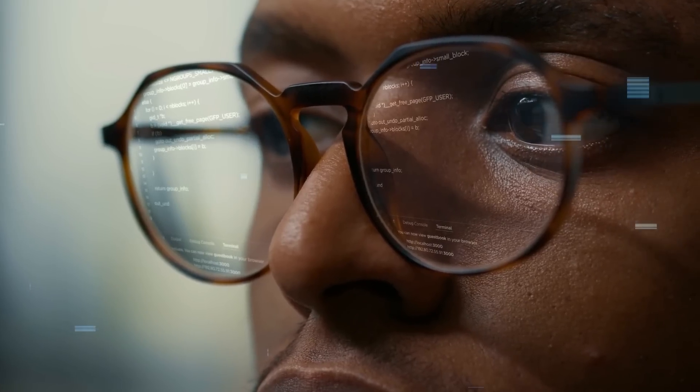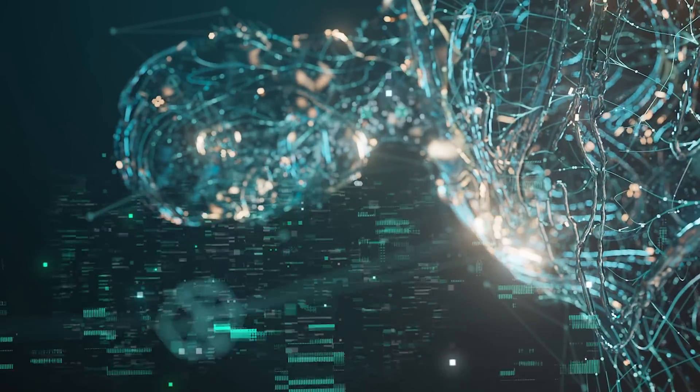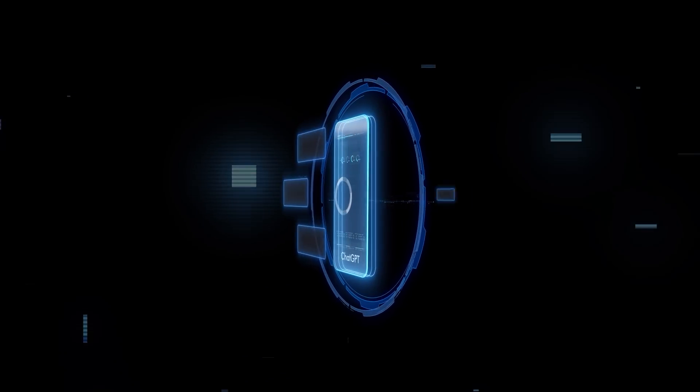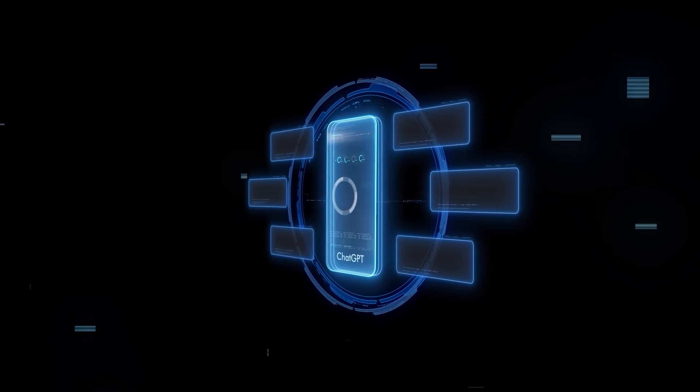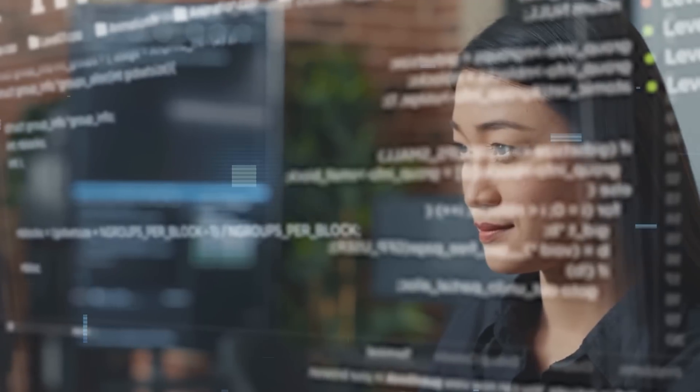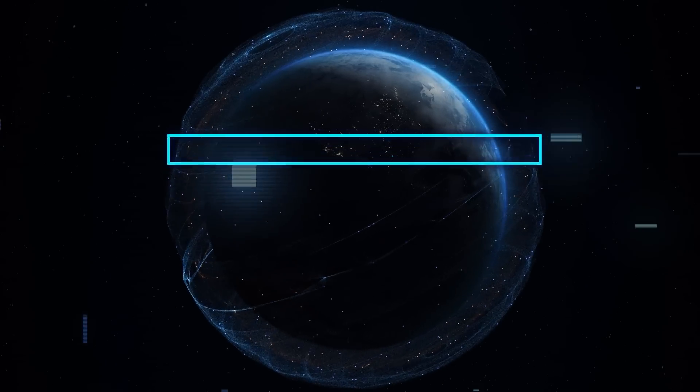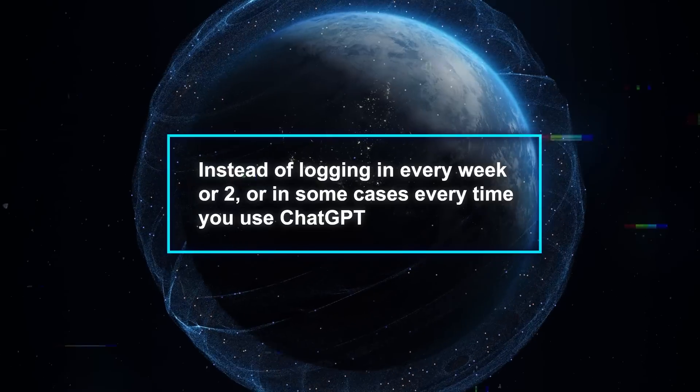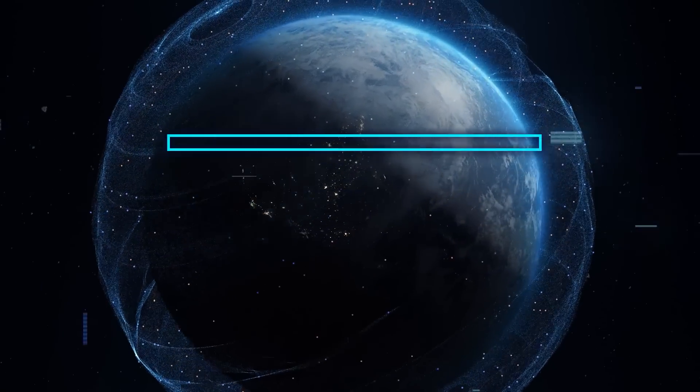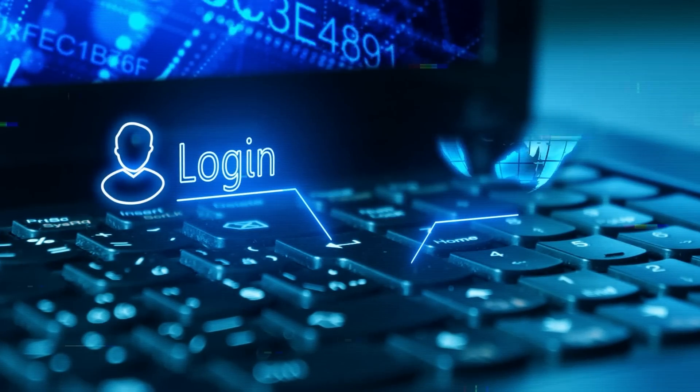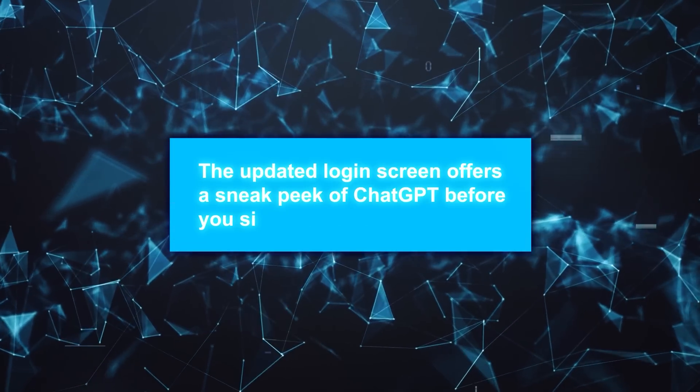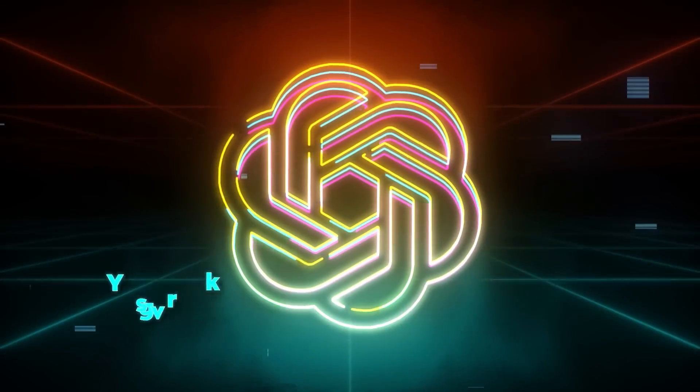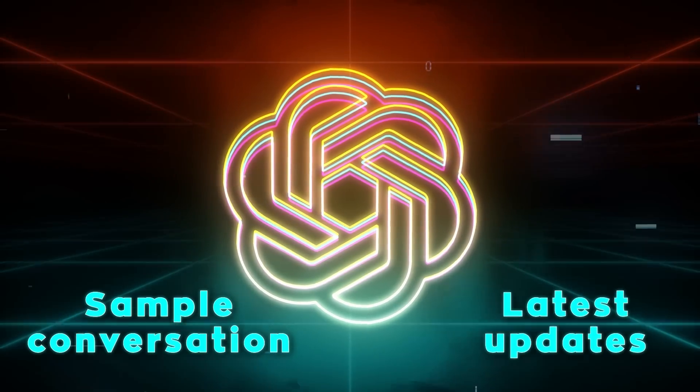The fifth new update is the enhanced login experience, which boosts security but also makes logging in more convenient. One key improvement is the extended login duration. So instead of logging in every week or two, or in some cases every time you use ChatGPT, you can now remain logged in for up to 30 days unless you choose to log out or clear your browser data. The updated login screen offers a sneak peek of ChatGPT before you sign in. You'll see a sample conversation and get a look at the latest updates and capabilities. Honestly, this approach reflects OpenAI's commitment to user-friendly design and satisfaction.